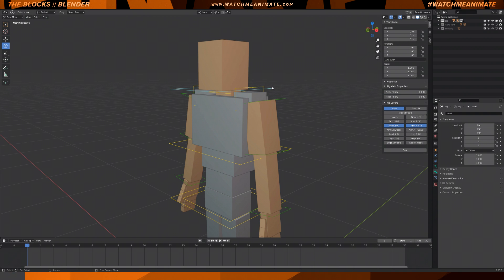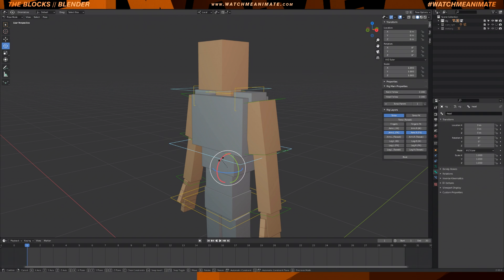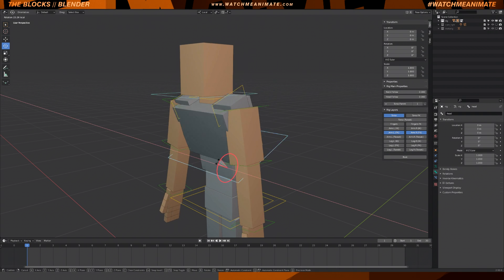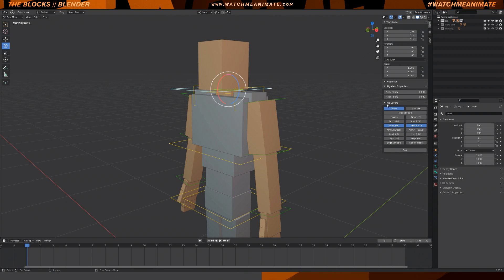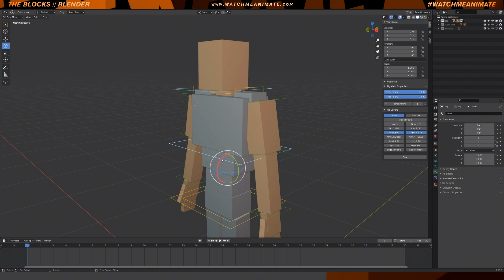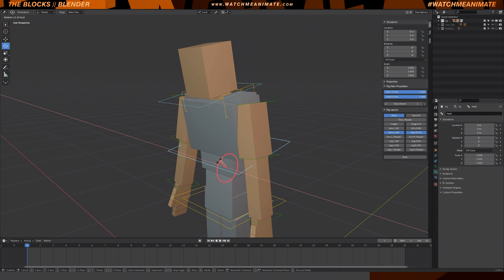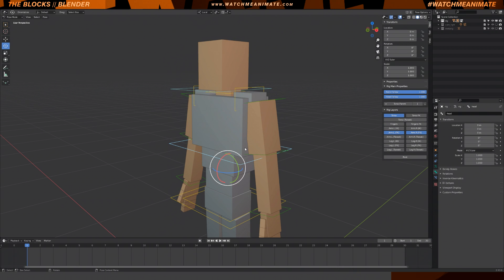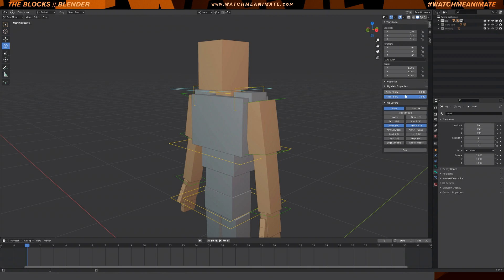With the head controller selected, we can see two options in Rig Main Properties: Neck Follow and Head Follow. They are currently set to zero, so as I rotate the torso control you can see they are in world space. Now let's set both to a value of one — now if I rotate, they will both follow the torso. So remember: zero equals world space and one equals torso.